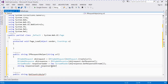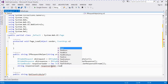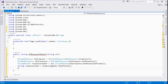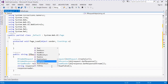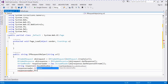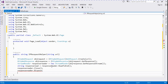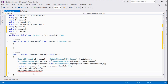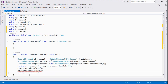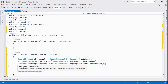We call responseReader.ReadToEnd() to get the response string, then responseReader.Dispose(). We store the result in a string called 'responseRate' and return it.